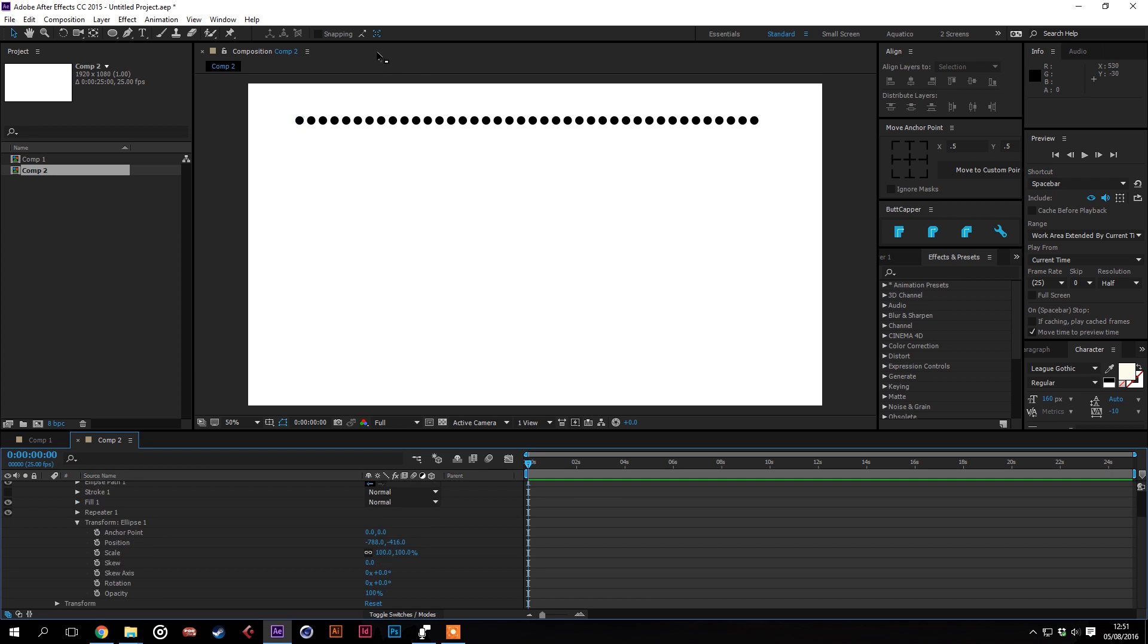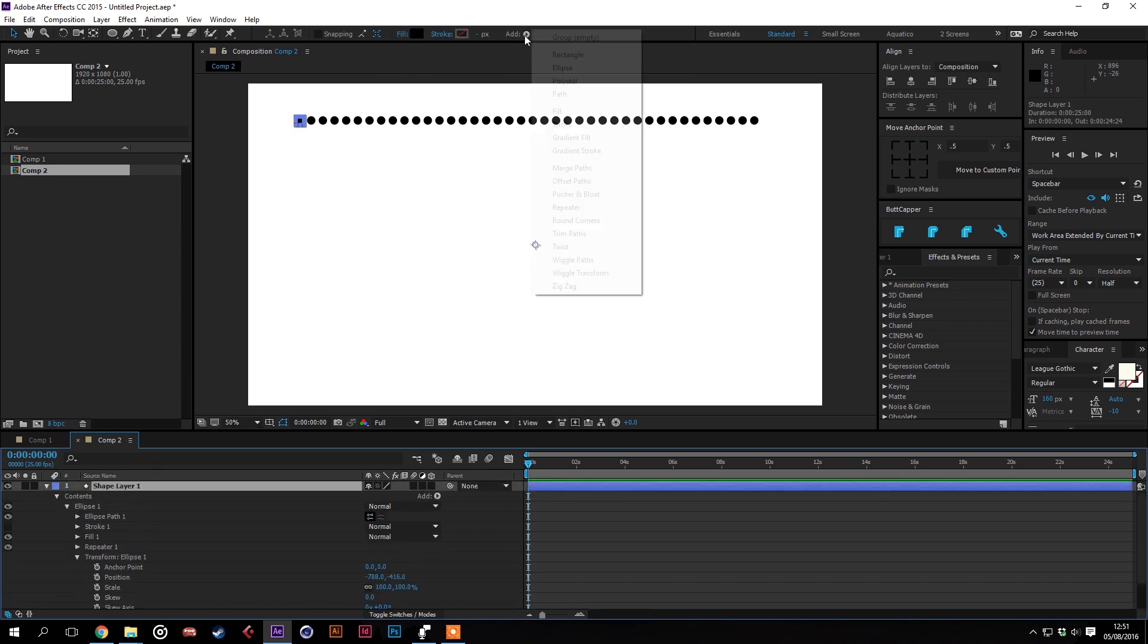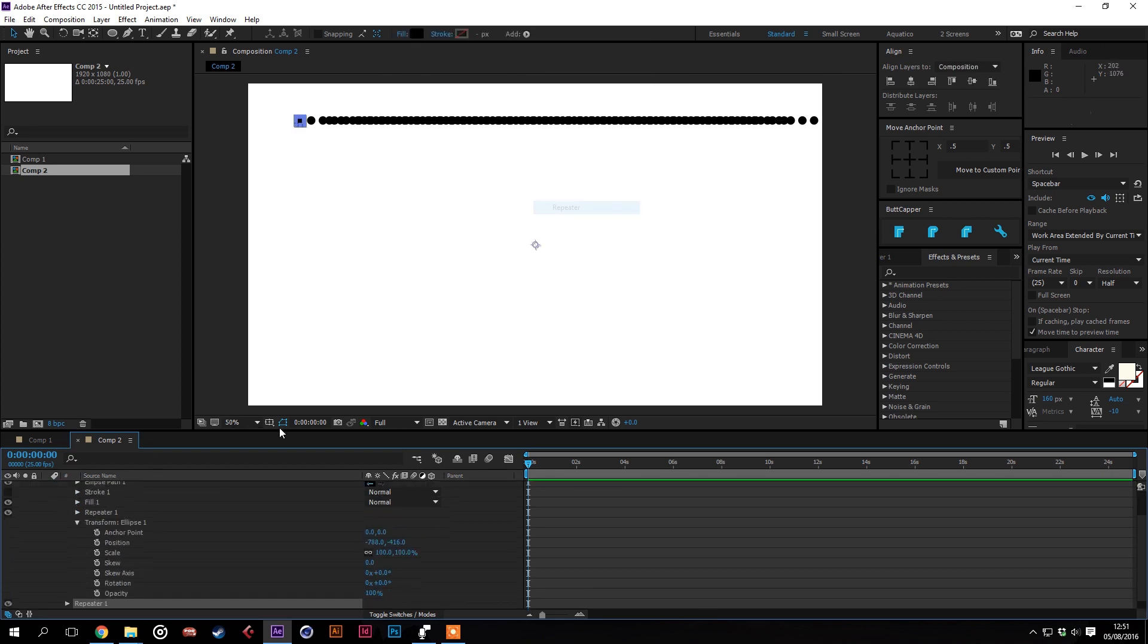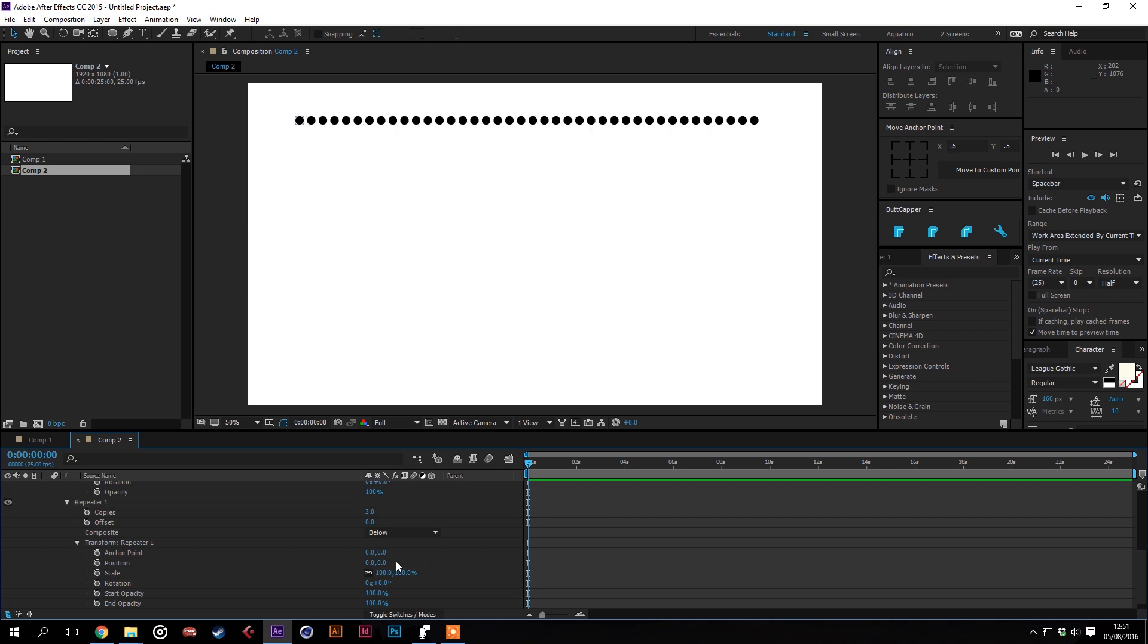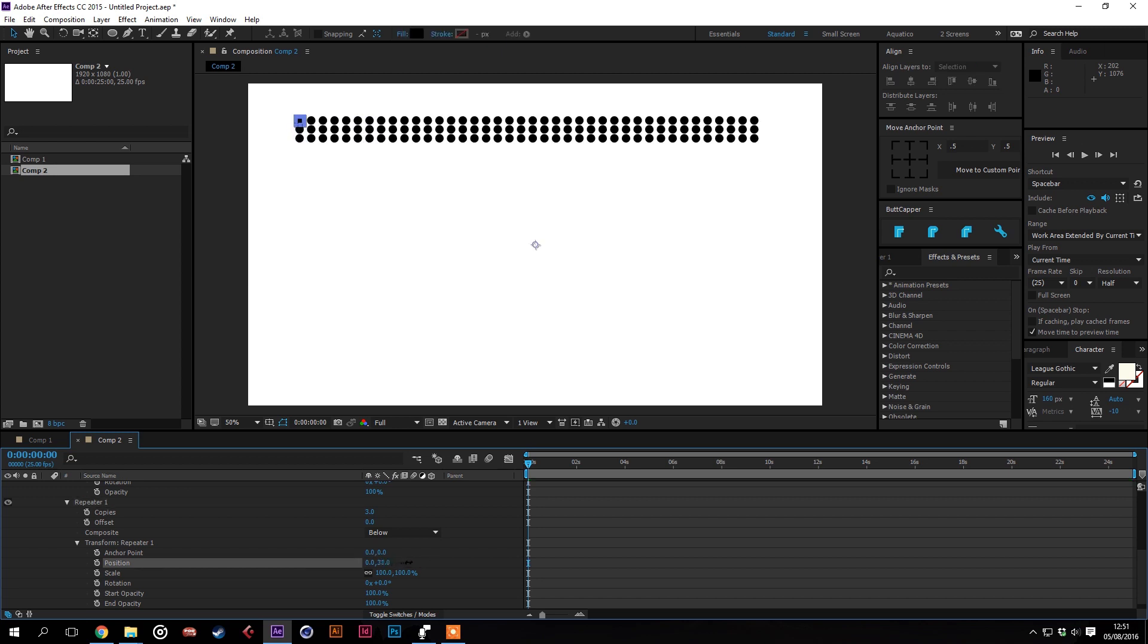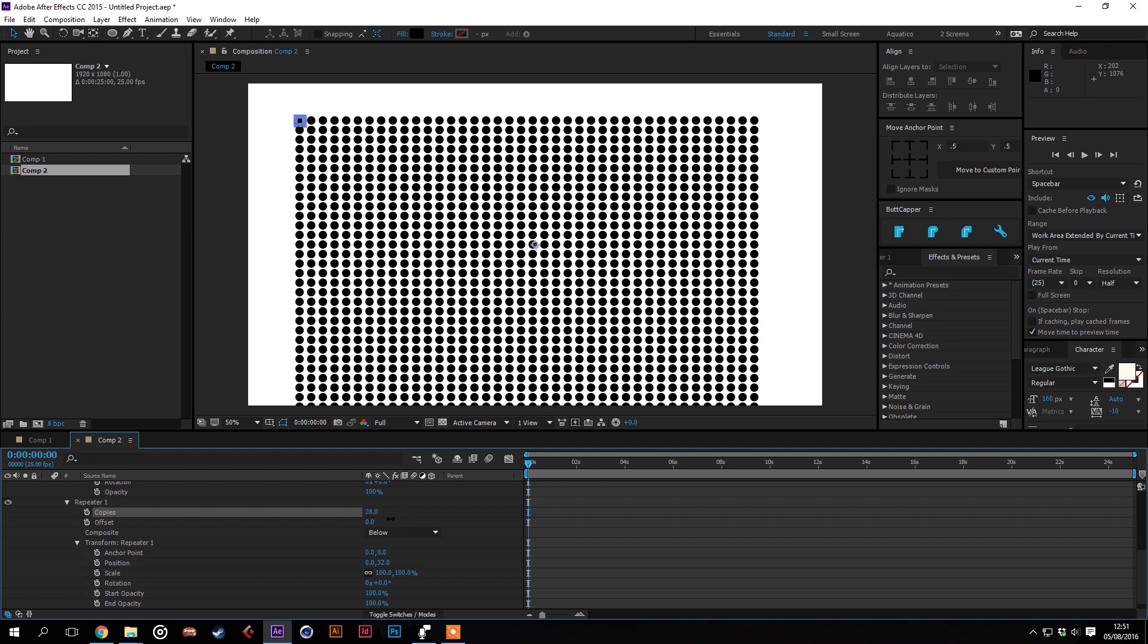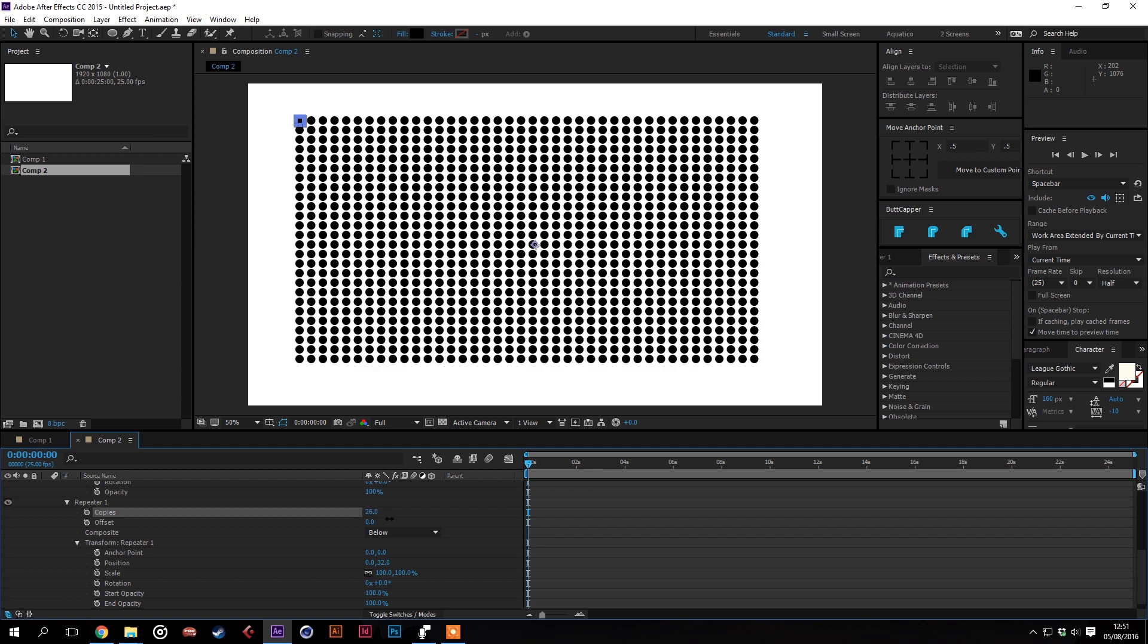So I think that looks alright. We'll add another repeater to this and that will do the vertical copies so we'll take off the horizontal, add a vertical, crank the copies up and there you have a crowd.